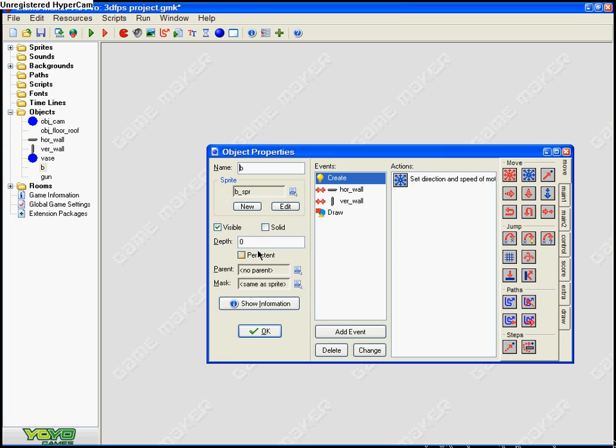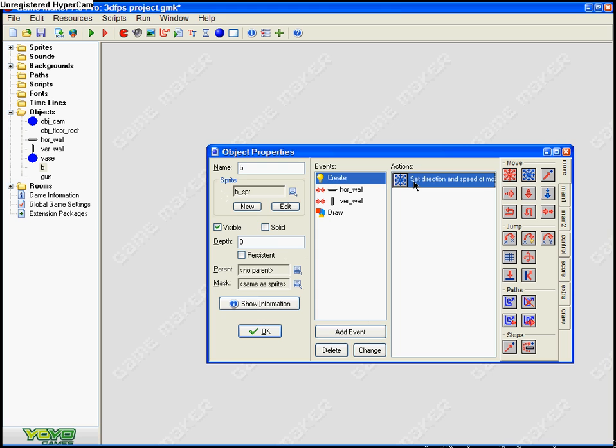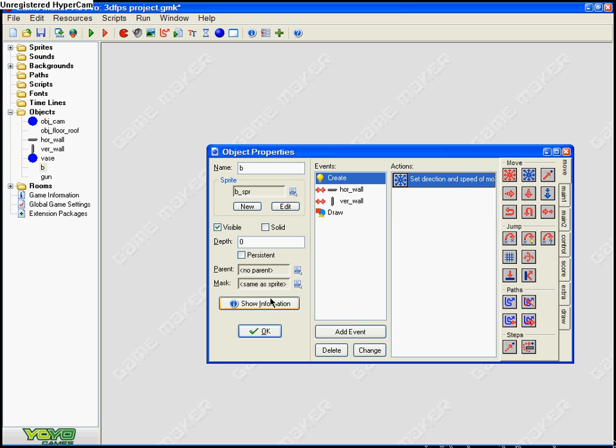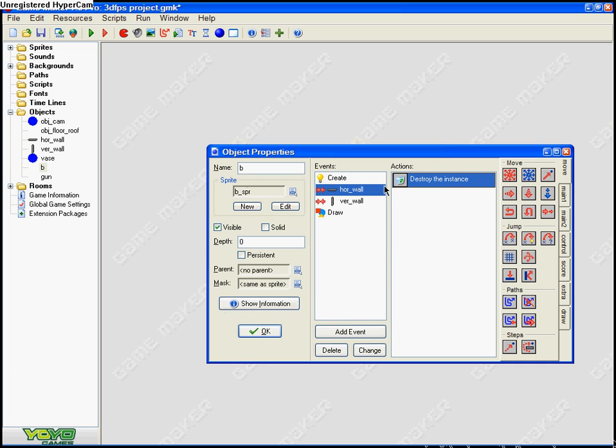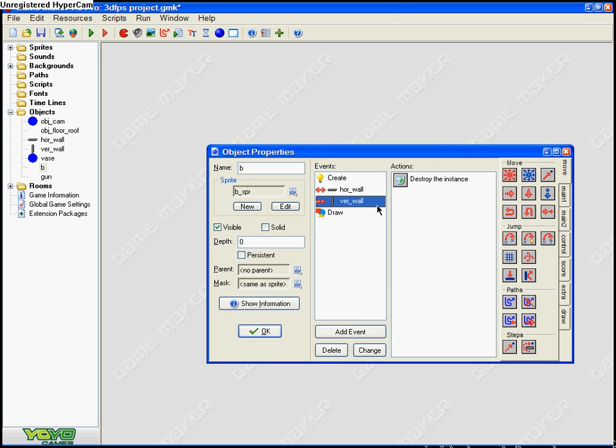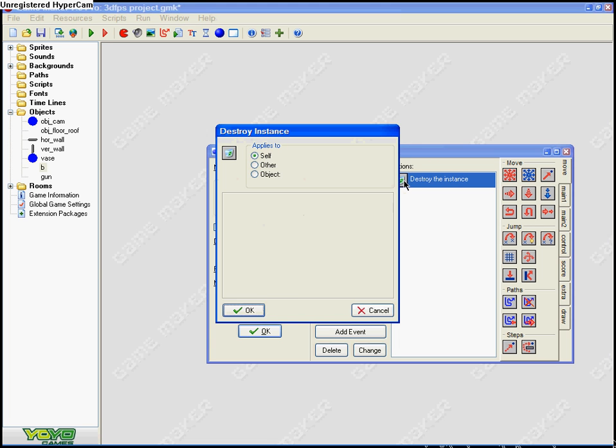Depth is zero, so pretty much it's just normal. Now I'm gonna create set direction and speed movement, or whatever it is - move free as known object cam direction at the speed of 10. Pretty easy. Here collision with horizontal wall, destroy the instance self, and same for vertical.